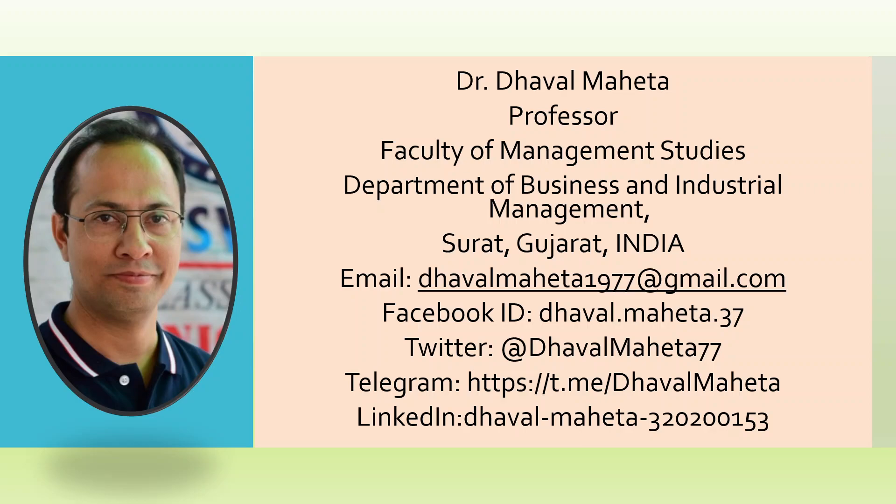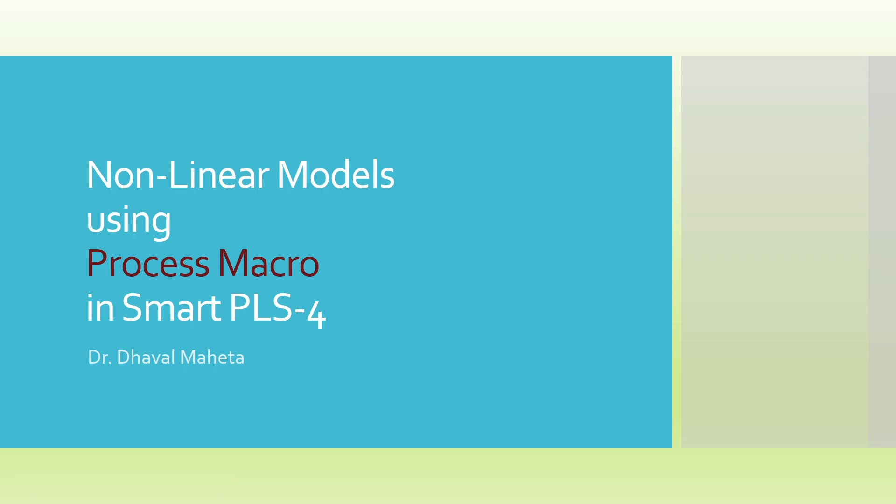Hello to all of you. This is Dr. Dhaval Mehta and today we are going to see how to run non-linear models using Process Macro in Smart PLS-4.